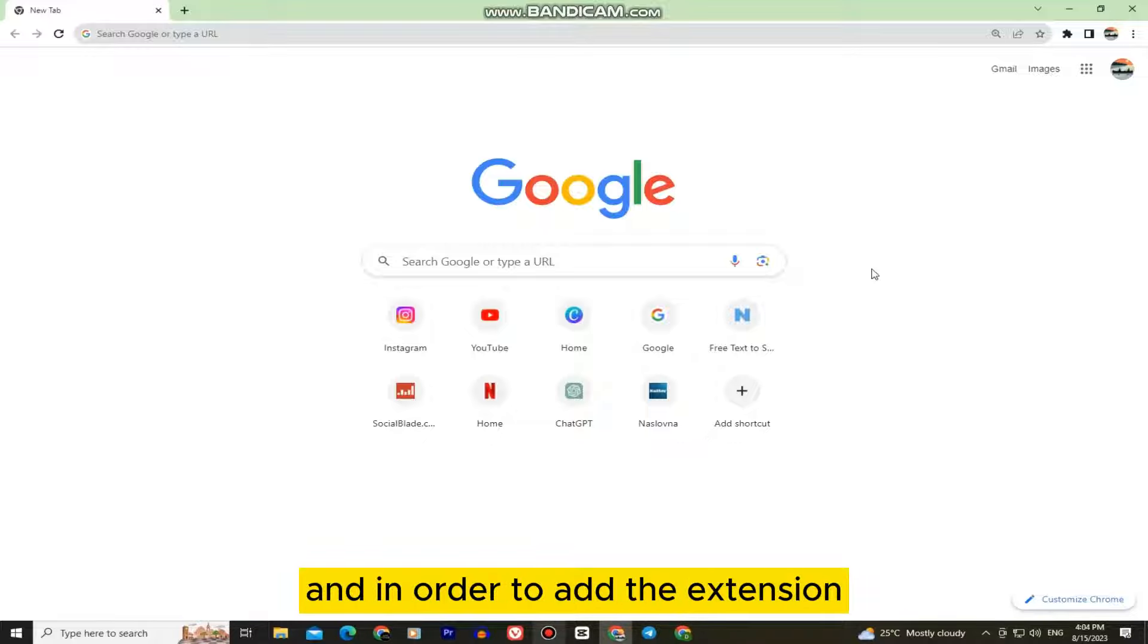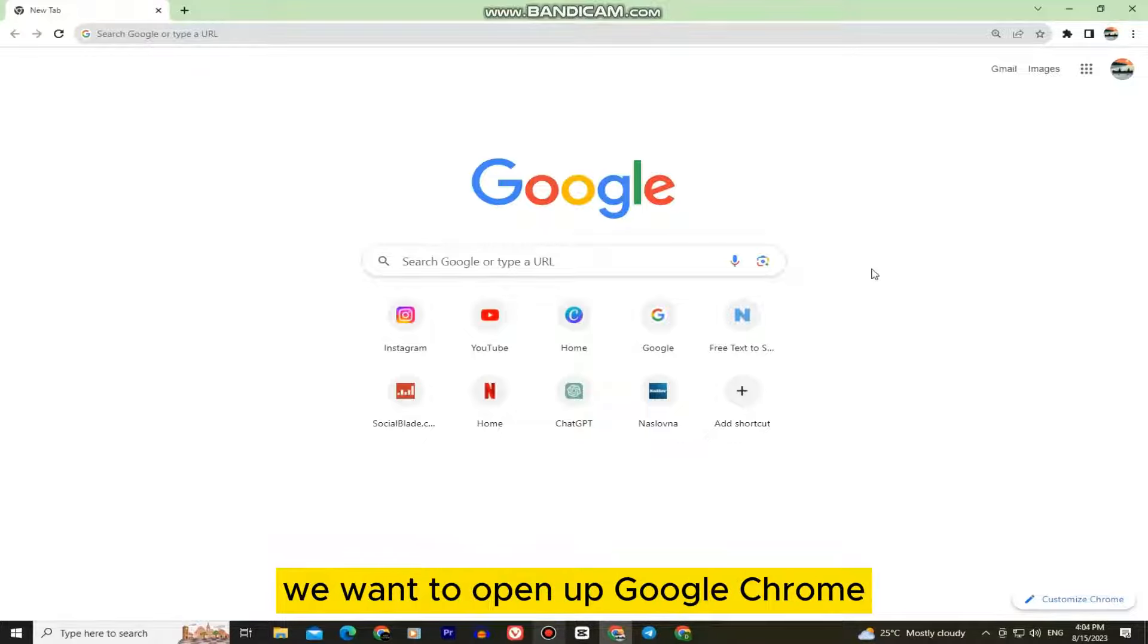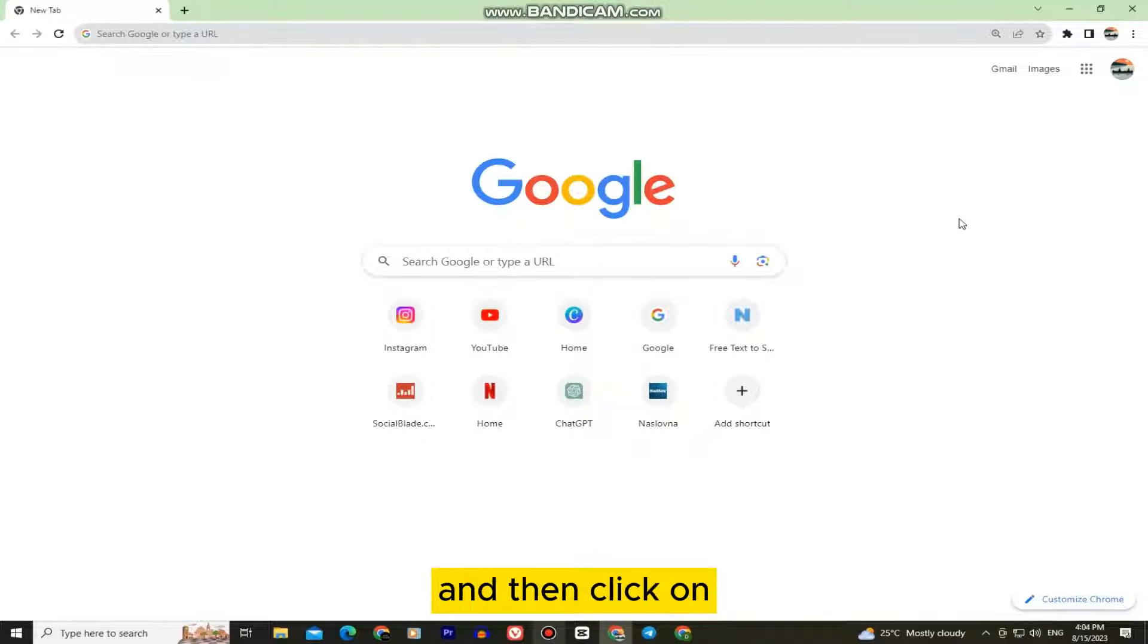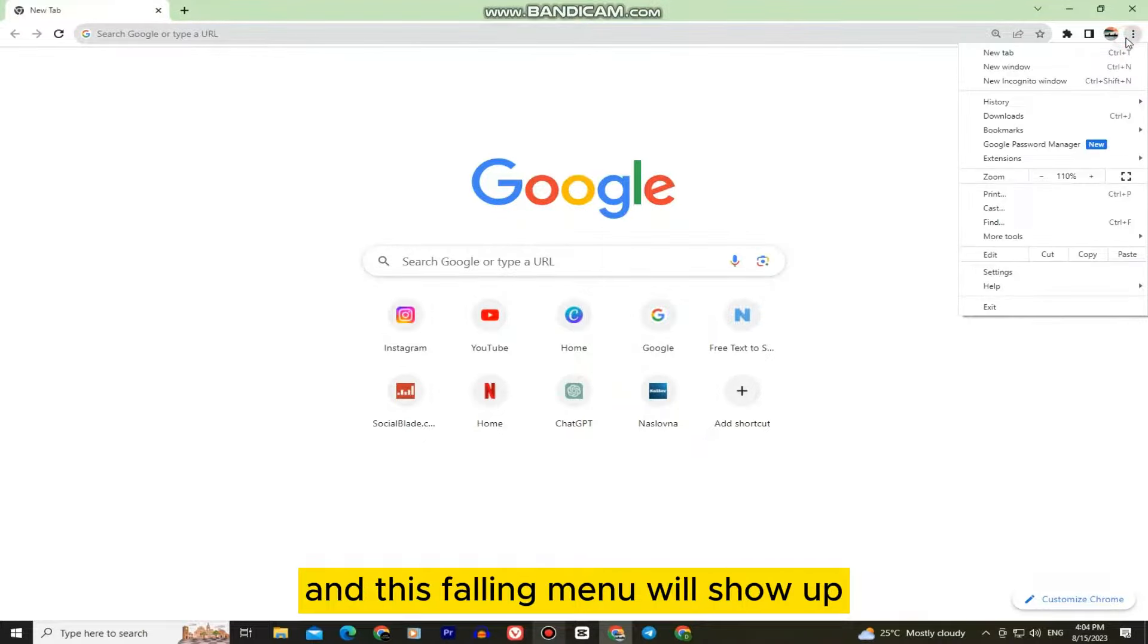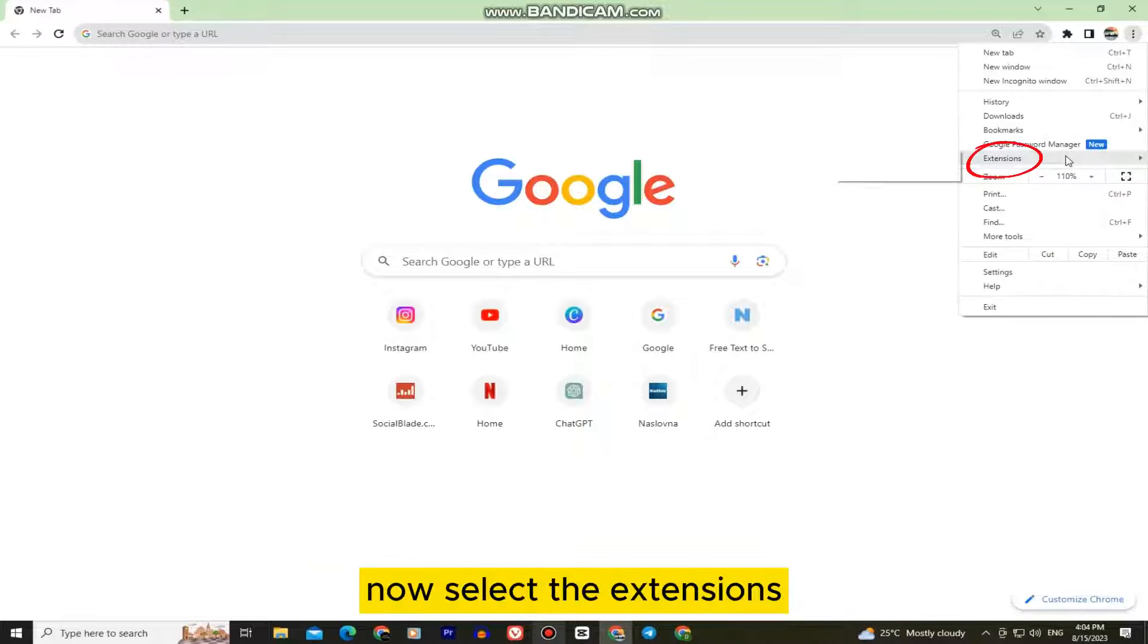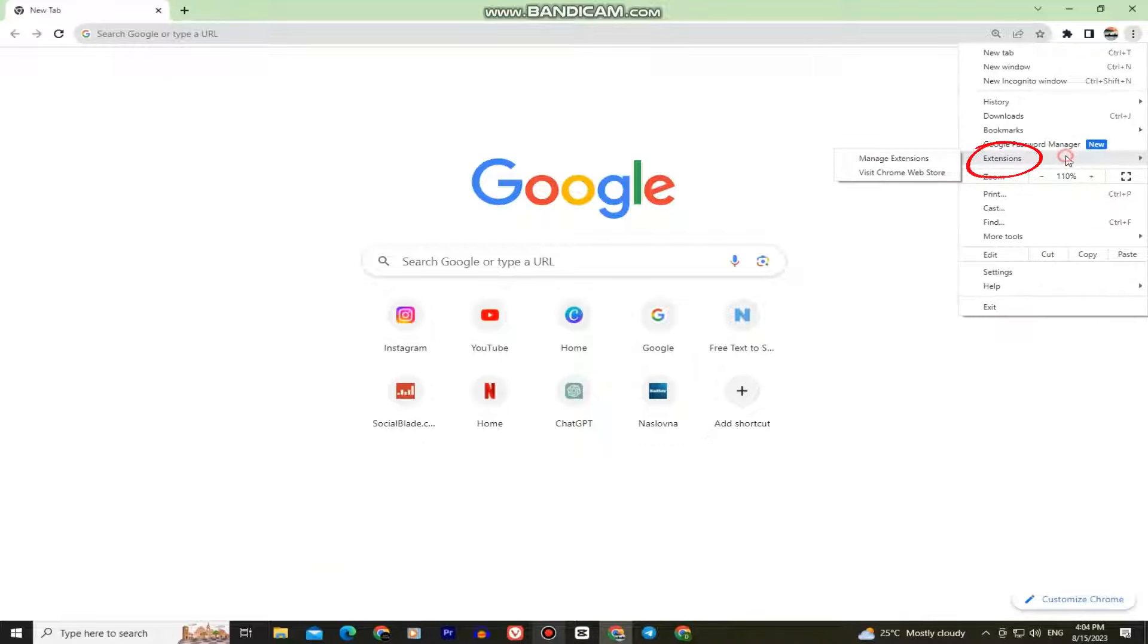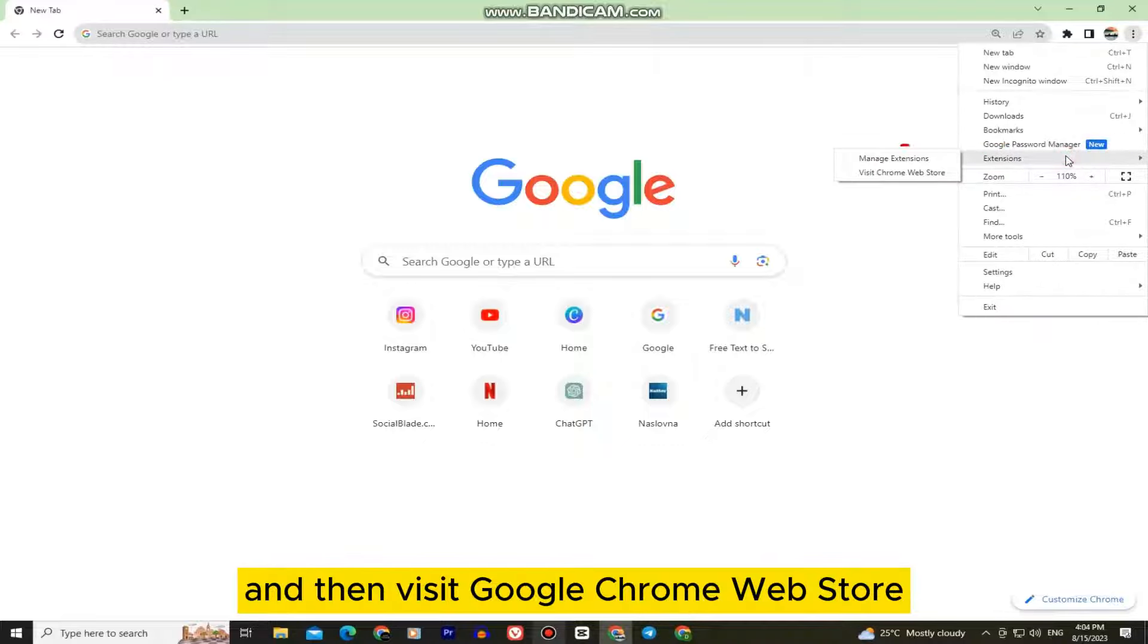In order to add the extension, we want to open up Google Chrome and then click on the three dots in the top right corner of our screen. This following menu will show up. Now select the extensions and then visit Google Chrome web store.